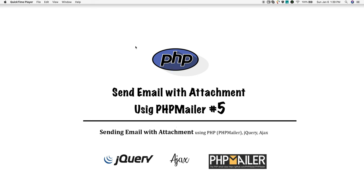Welcome back guys, I'm Muni from smartoutorials.net. This is a series of tutorials on how to send an email with attachment using PHP. Please check the video description for the download and demo link.